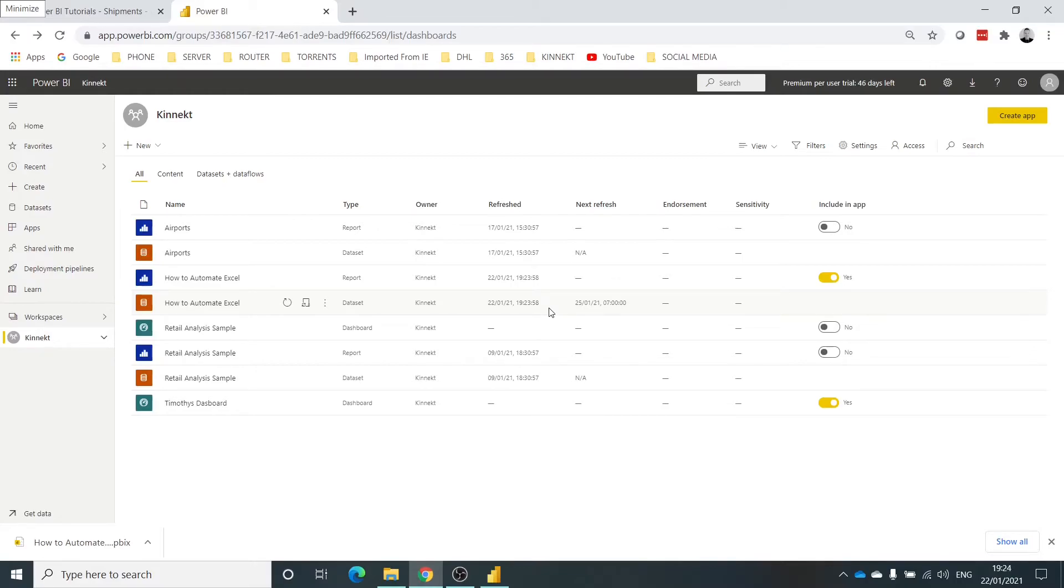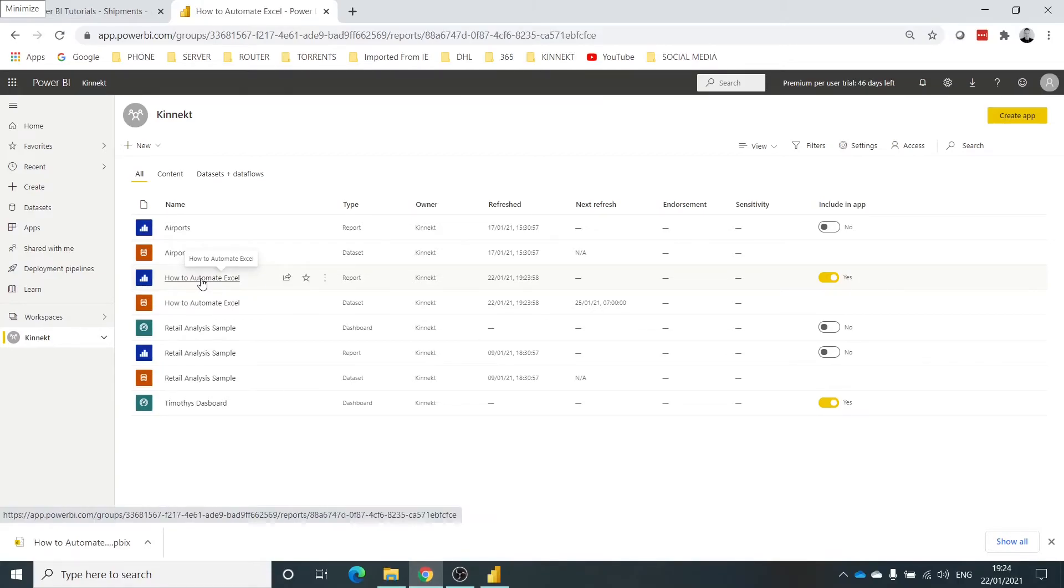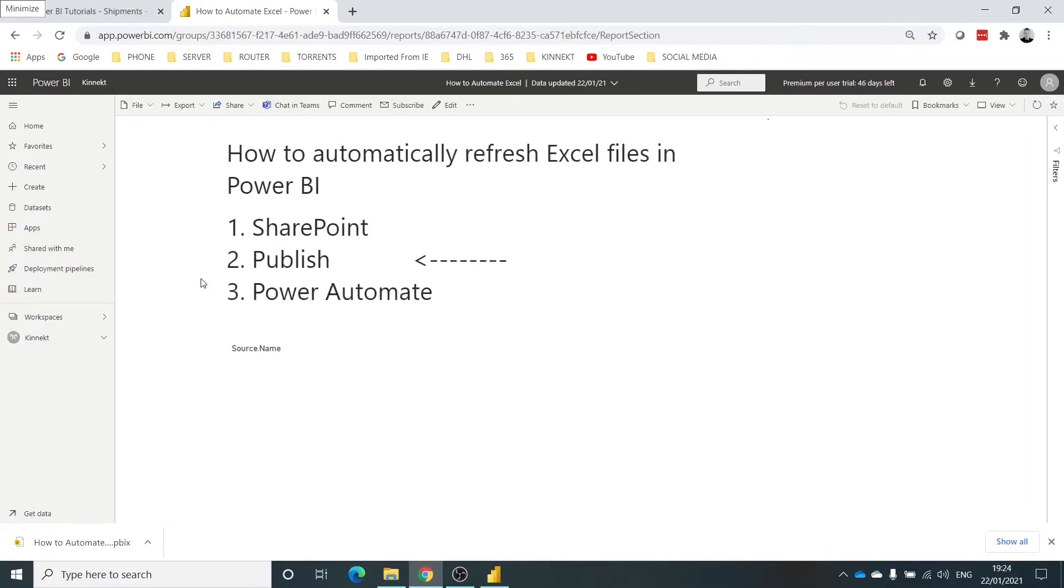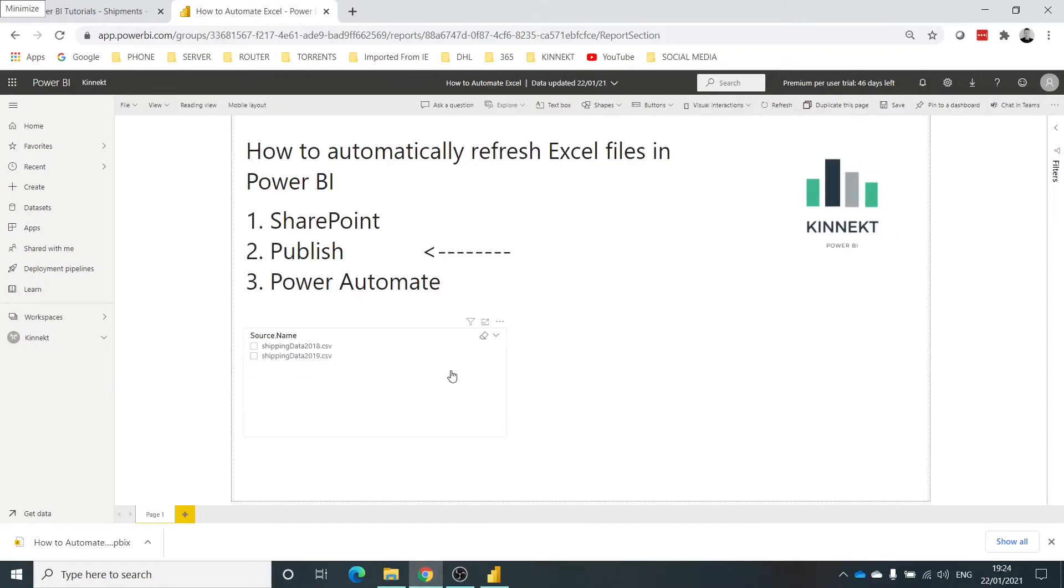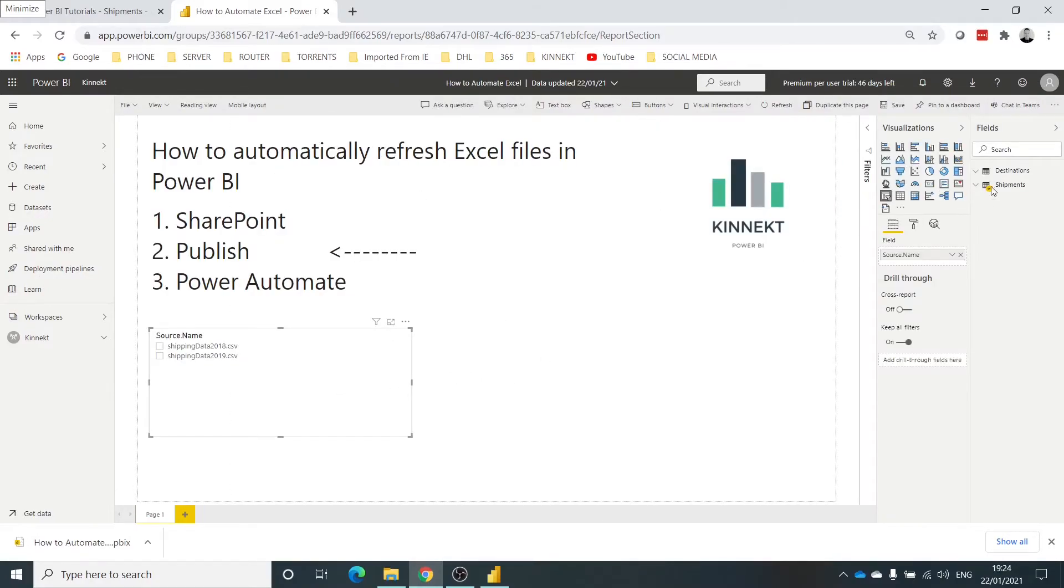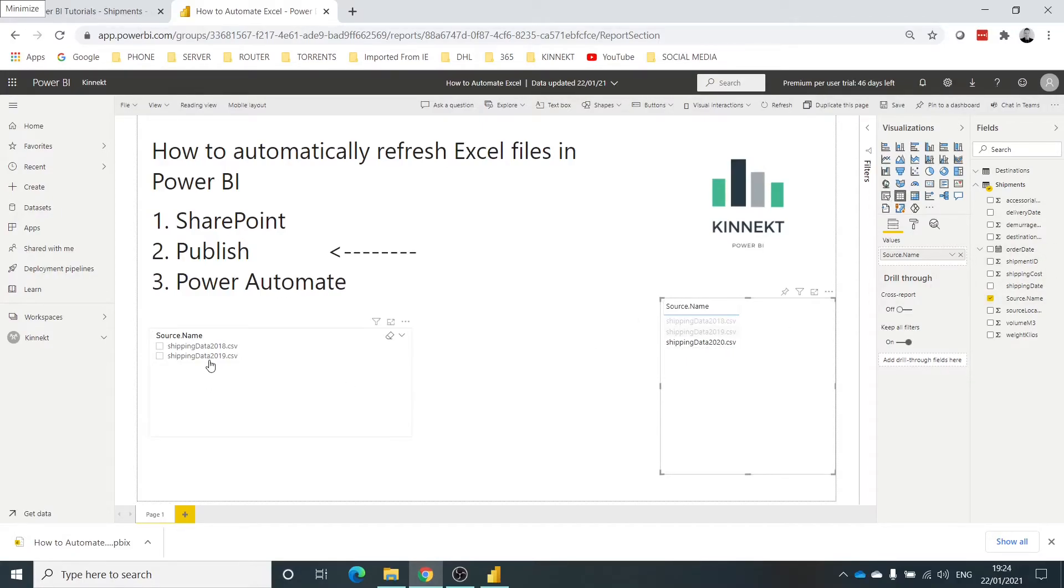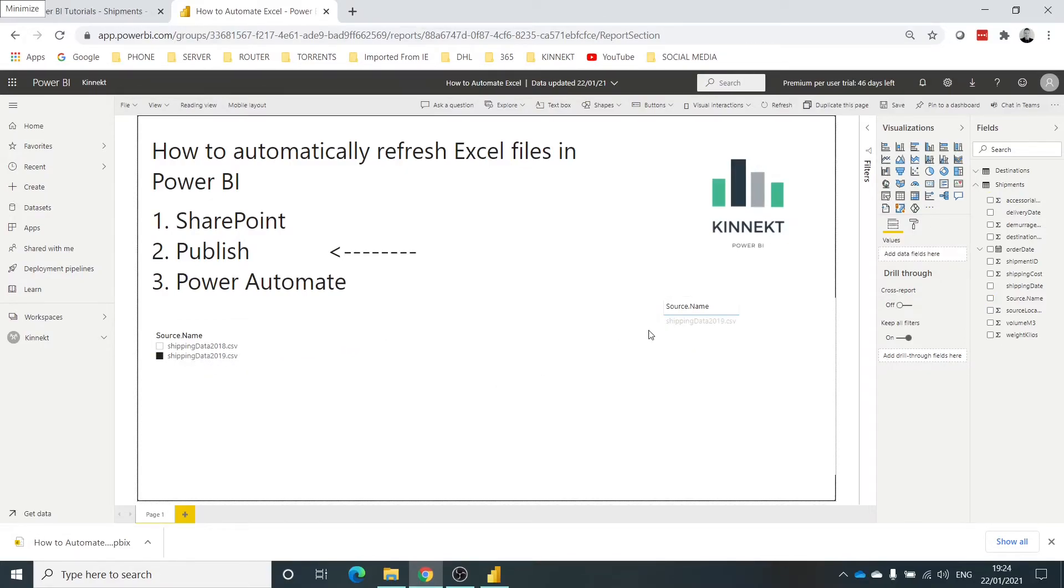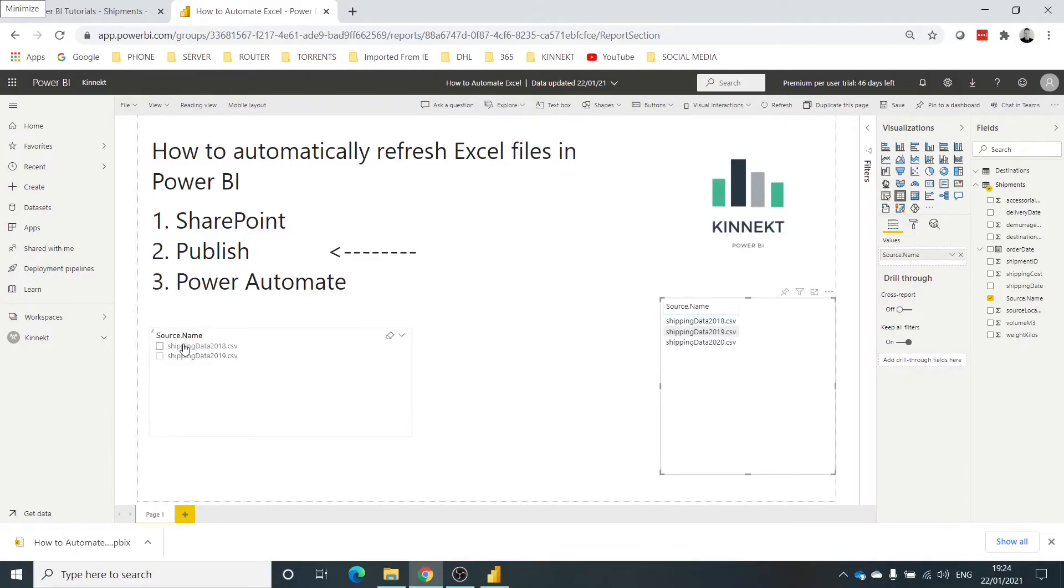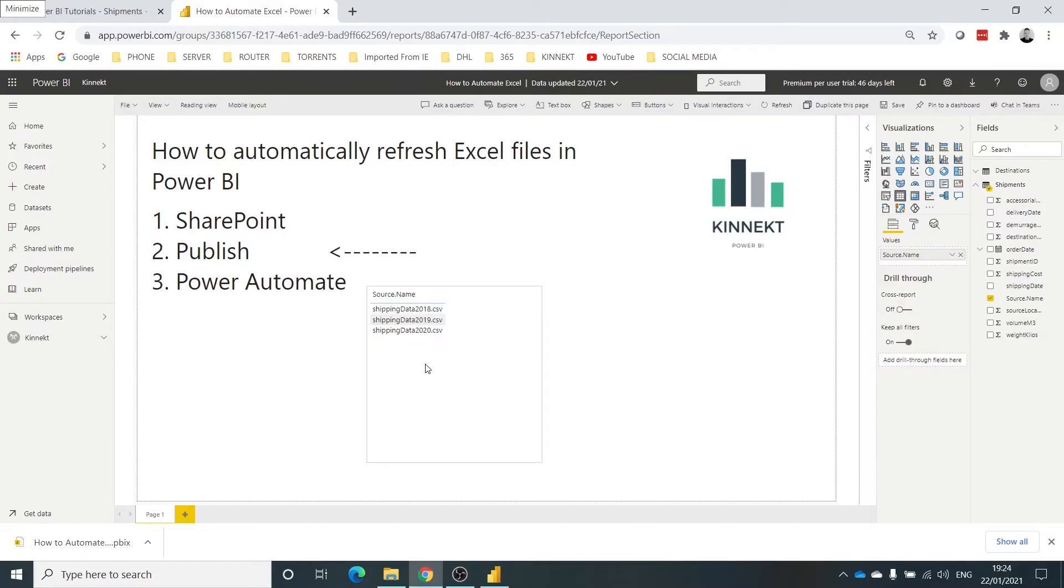And that has refreshed that data. So if I select the report now... why has it done that? It's not got the 2020 data in, but it has. I don't know why it's done that. It hasn't refreshed that visual. Right, so data is in there. Delete that. So I've now got that 2020 data in there.